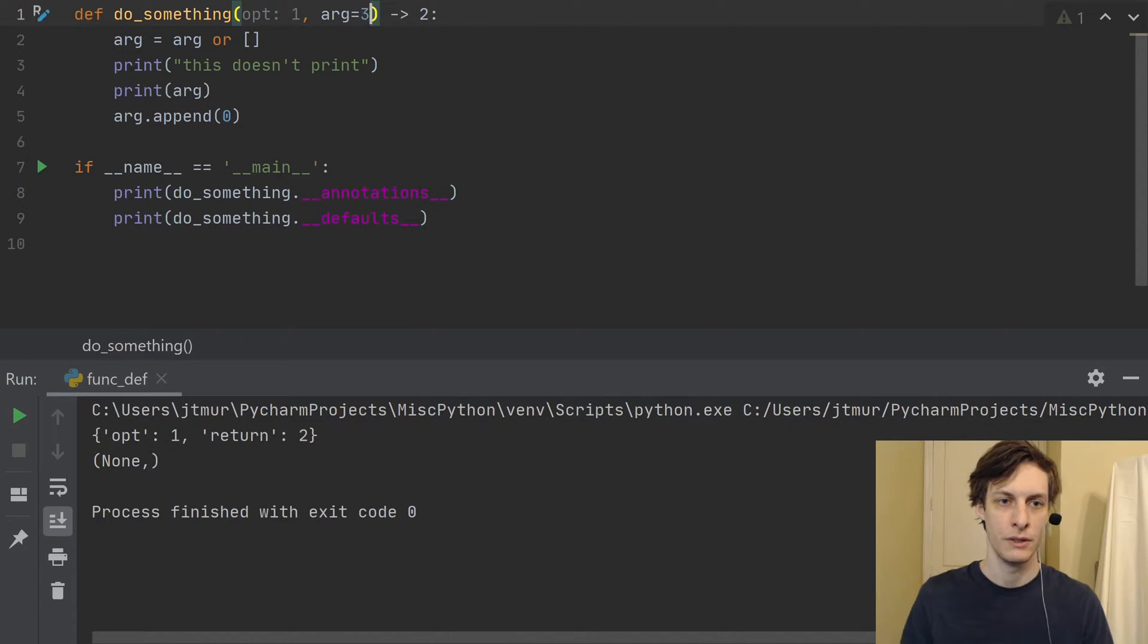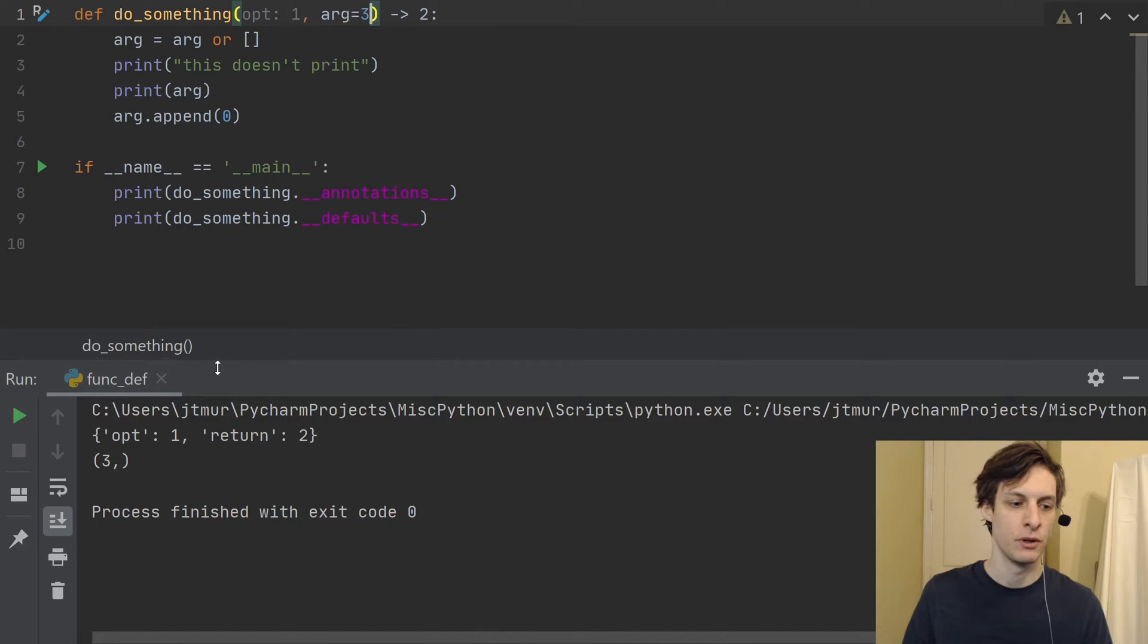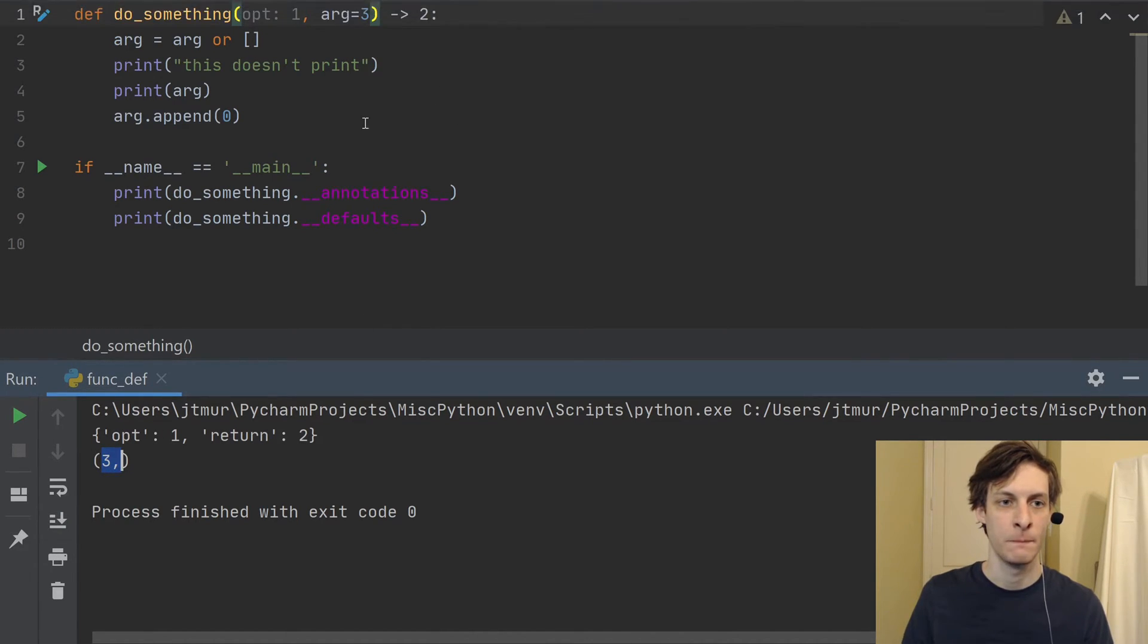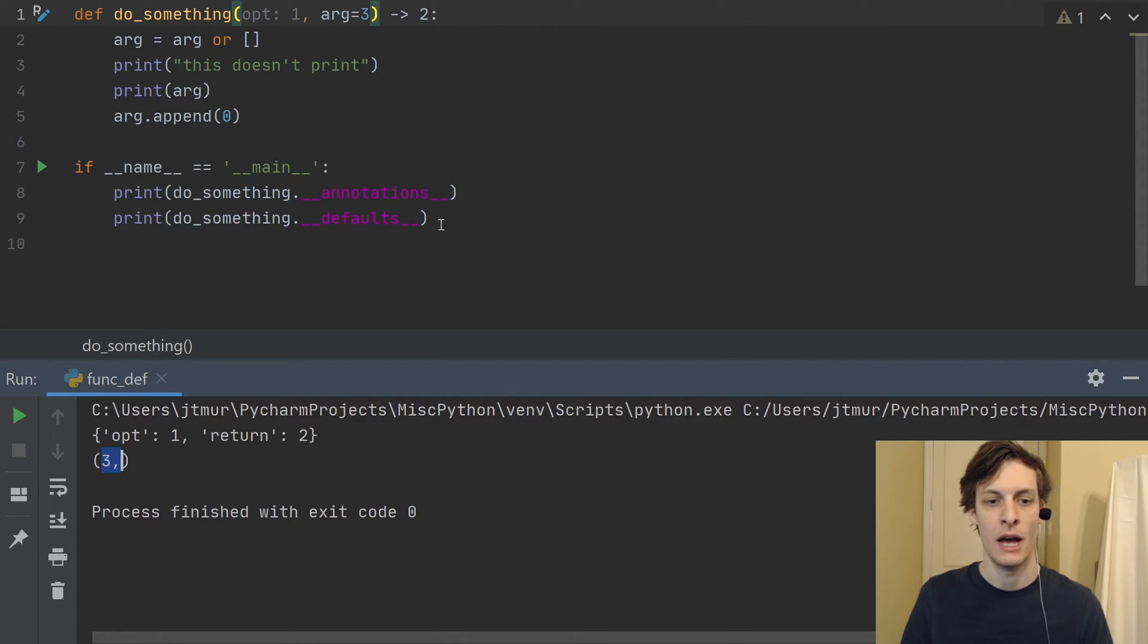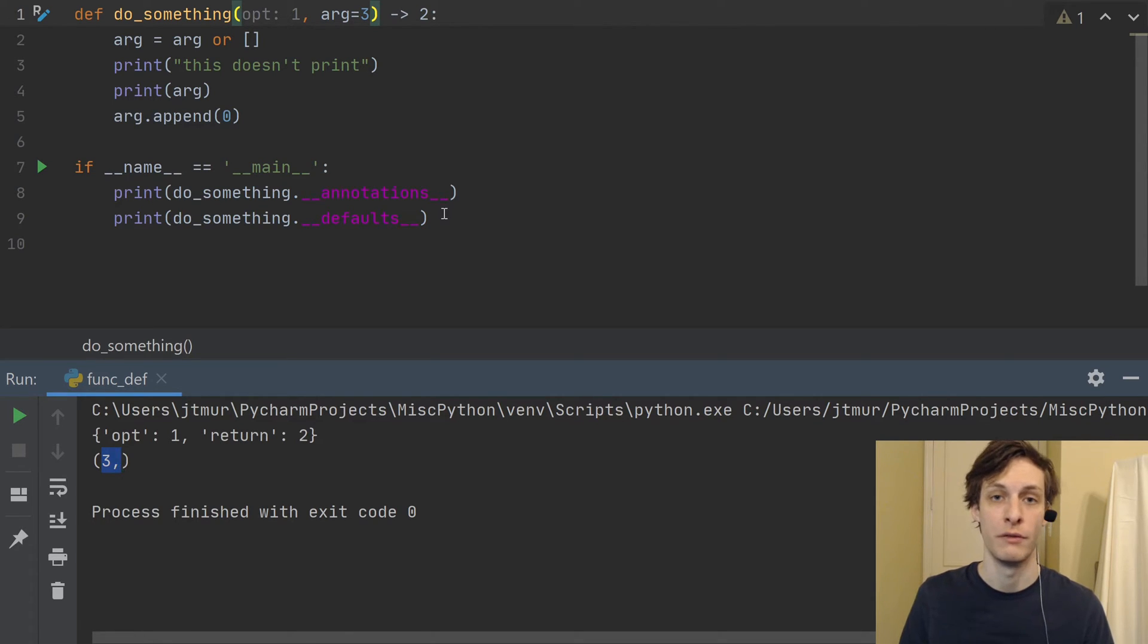There you can see the default value none. And just so it's a little bit clearer, let's change it to three. And you can see you get a tuple containing that single default argument. So those things are actually run at the time that you define the function, not at the time that you run the function.